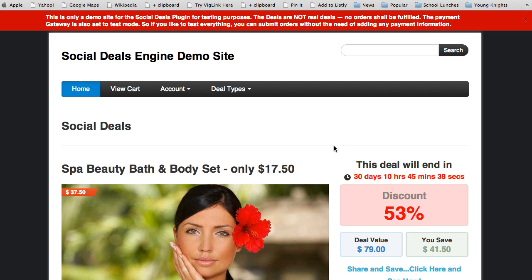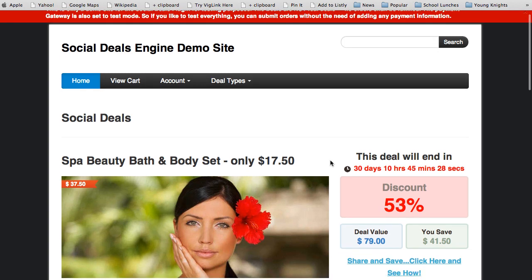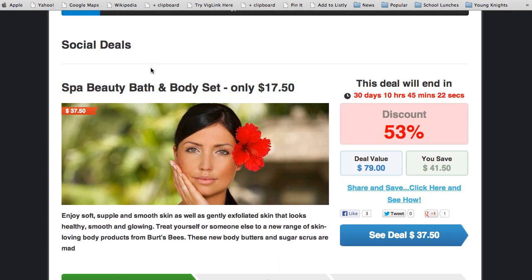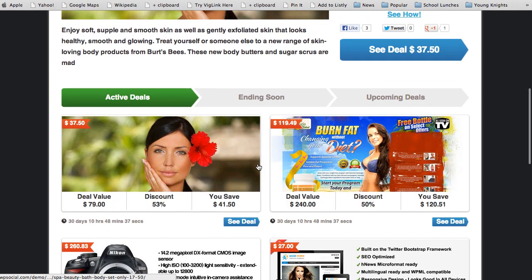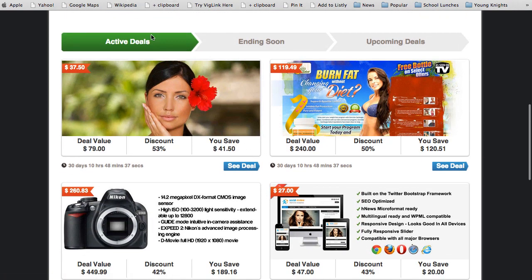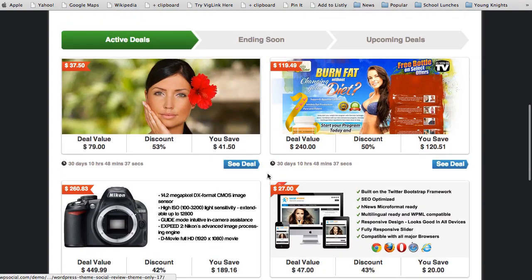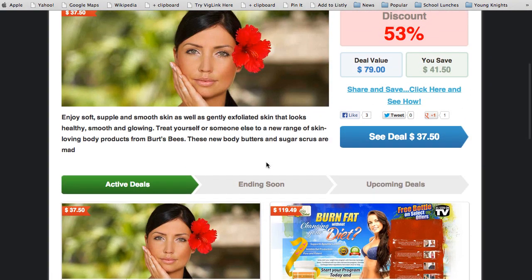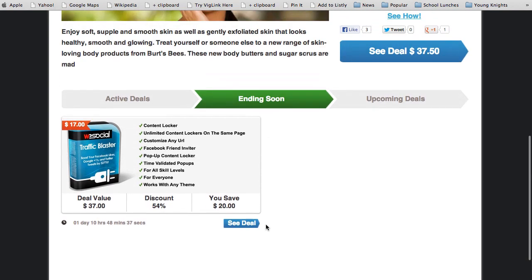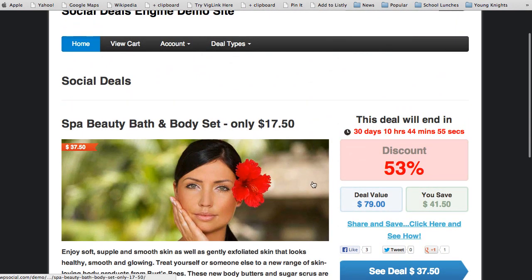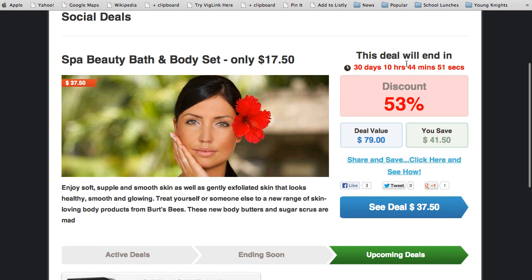You can either run a full deal site with this plugin or individual deals and offers. There's a lot of flexibility built in. Here you can see the home page feature using the Social Review theme at WP Social. Below you have the default home page layout showing your active deals, and you can also click to see ending-soon and upcoming deals that have not launched yet.